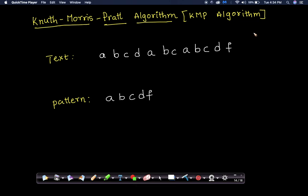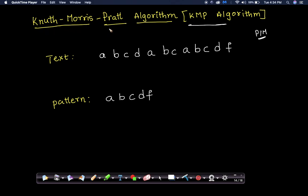Let's look at one of the string matching or pattern matching algorithms. The name of this algorithm is the KMP algorithm, named after the three scientists who proposed it. Before going into the details, let's first understand what the problem is here.